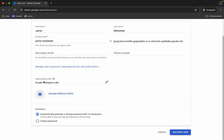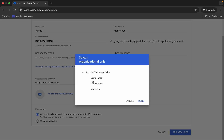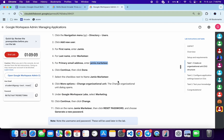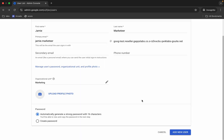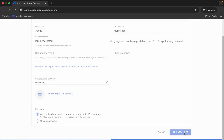Paste the email address in the email field. Click the down arrow, then for the organizational unit, click the pencil icon. Scroll down and select 'Marketing,' then click 'Done.' The first user is complete. Make sure the password is set to automatically generated — that option should already be selected. Now click 'Add New User.'